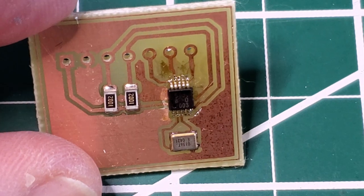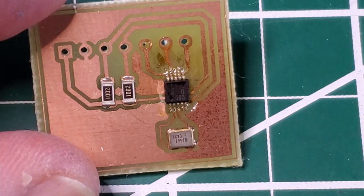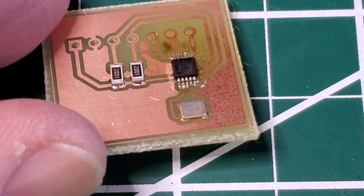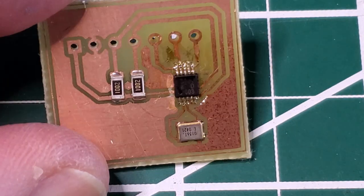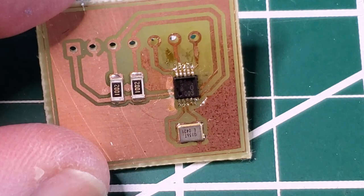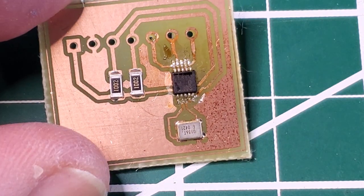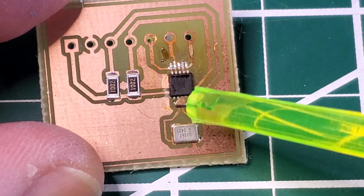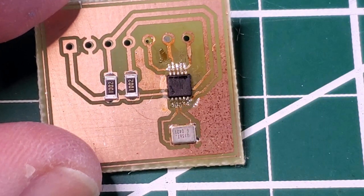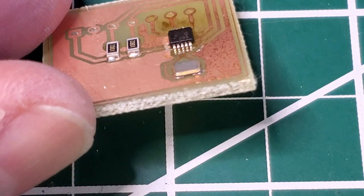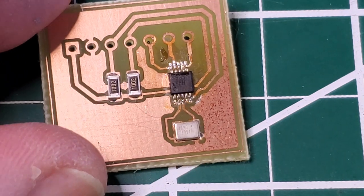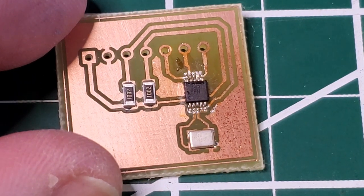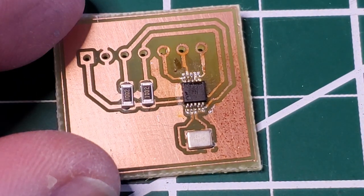Well, that was a total pain, even with the hot air gun. I'm still not sure. I've sort of buzzed out continuity, and it all seems to be good. Just a note, for those of you attempting this, this is pin 1 here, right with the circle. But anyway, that seems to be on, so I guess I'll get the header installed, and then we can do some testing.